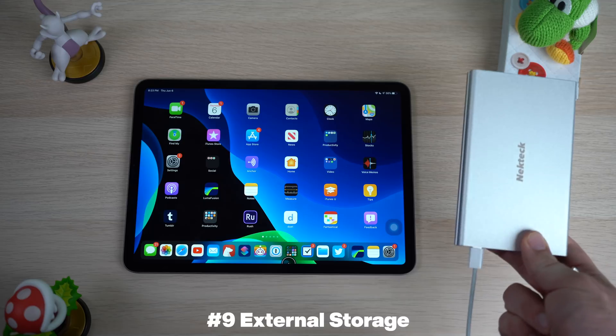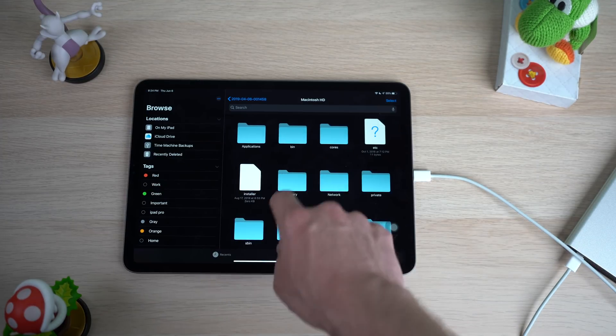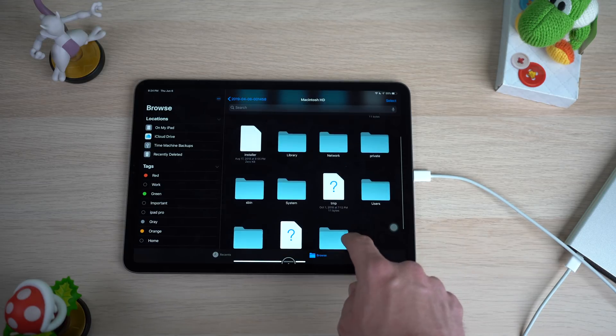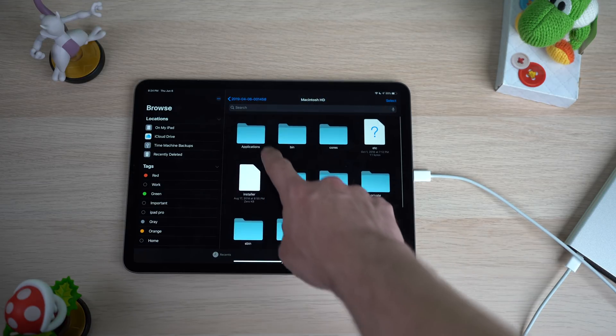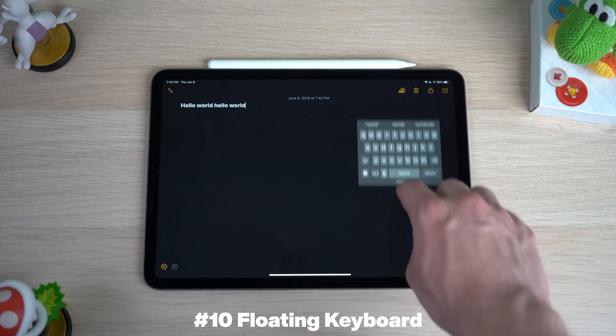Now we finally have support for external storage on iPadOS. You can plug in things like a USB thumb drive or, in my case, a complete external hard drive. Once you plug it in, you'll have access to all the files inside the Files app, working basically like a folder file system on macOS. This is a feature a lot of pros have specifically been asking for, and now you can finally utilize that USB-C port on your iPad Pro.